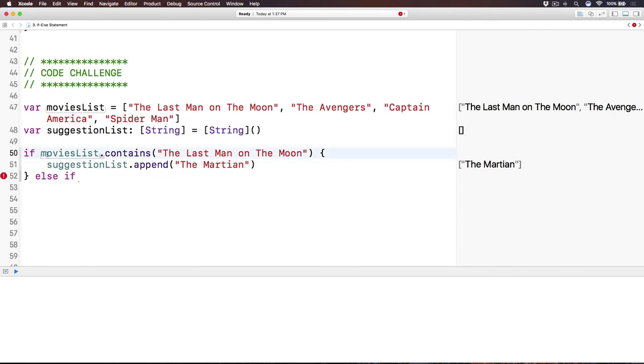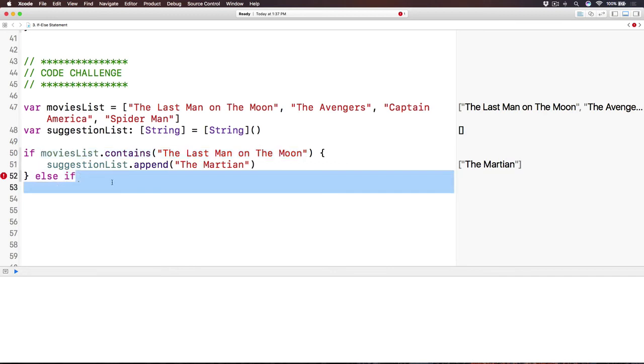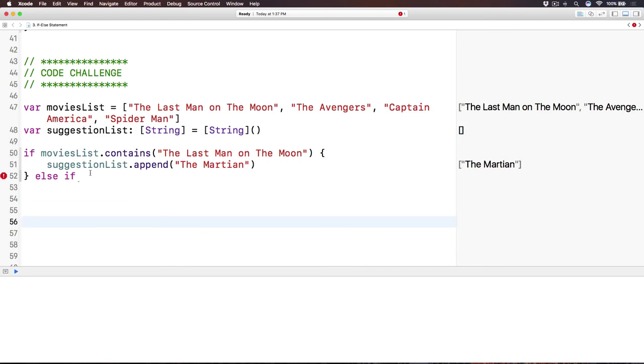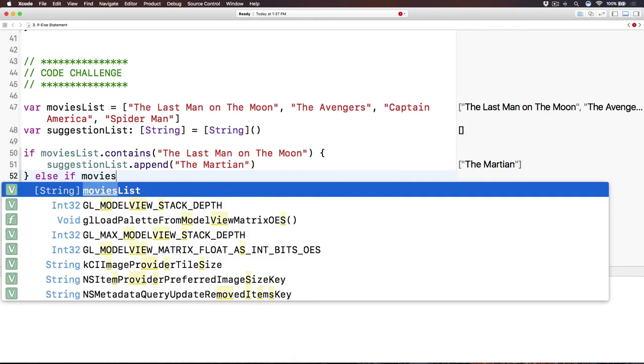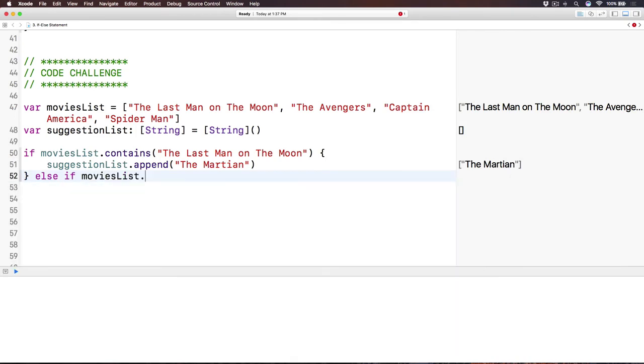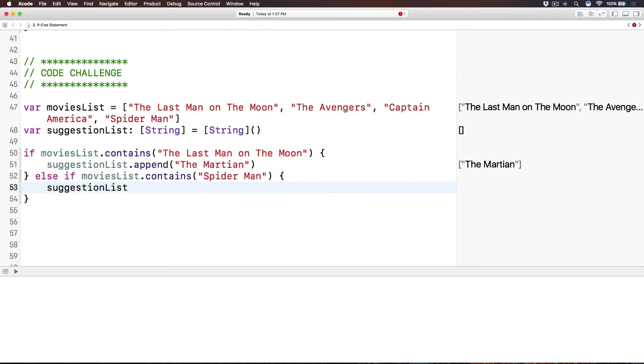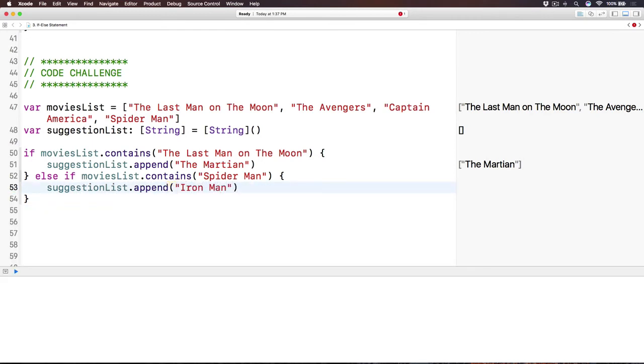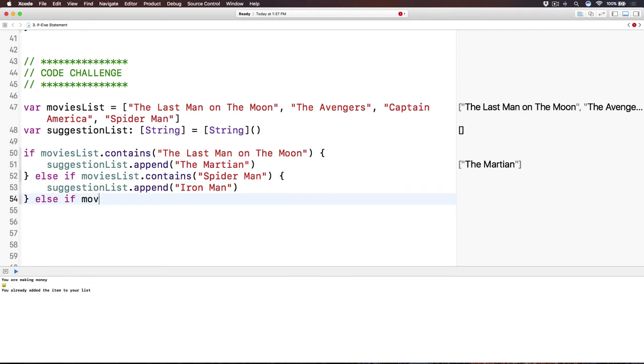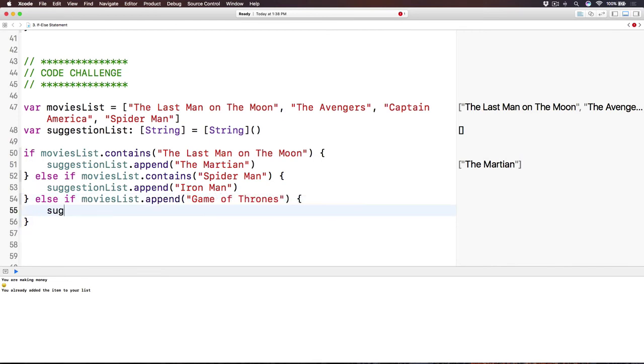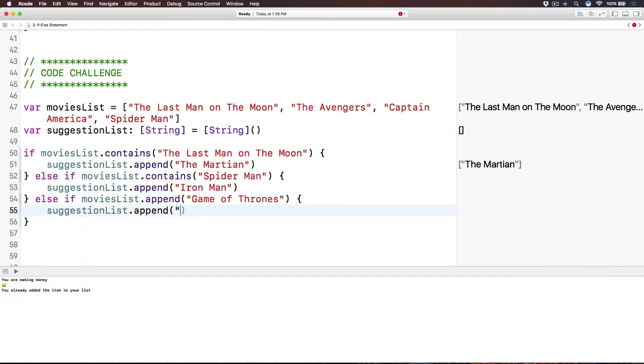So here, if this thing happens, do this. Else, if this thing happens, do this. Else do this thing. Okay? So that's what happened. So here, else if. The movies list contains Spider-Man. Then we are going to suggestion list dot append, say, Iron Man. Right? And then, else if. The movies list dot append, like, Game of Thrones. Right? Then, how about with suggestion list, append, Sherlock Holmes. Sherlock Holmes. Like this.